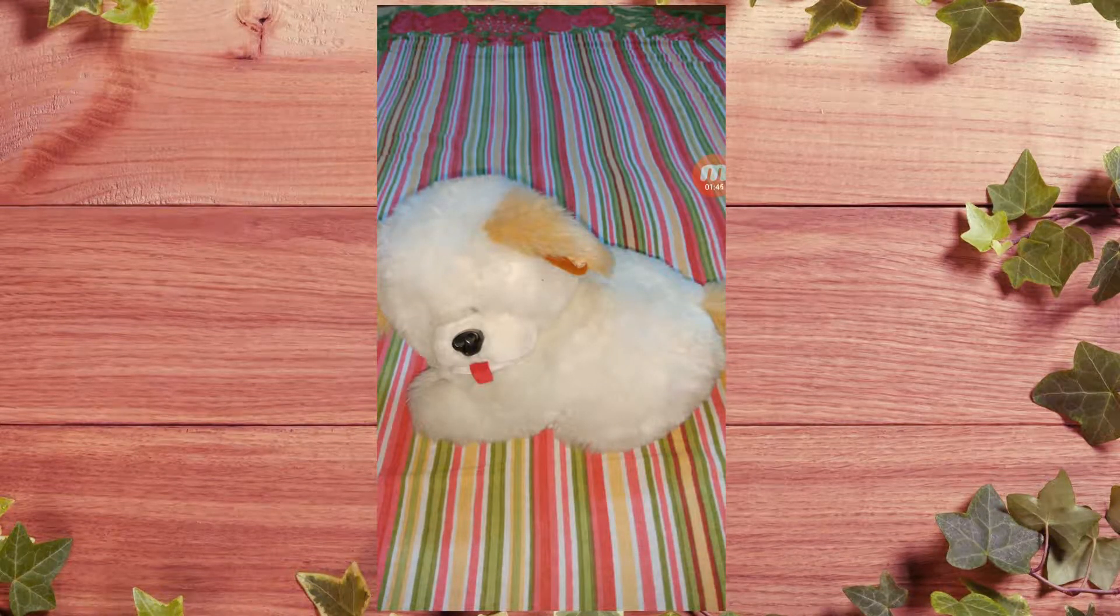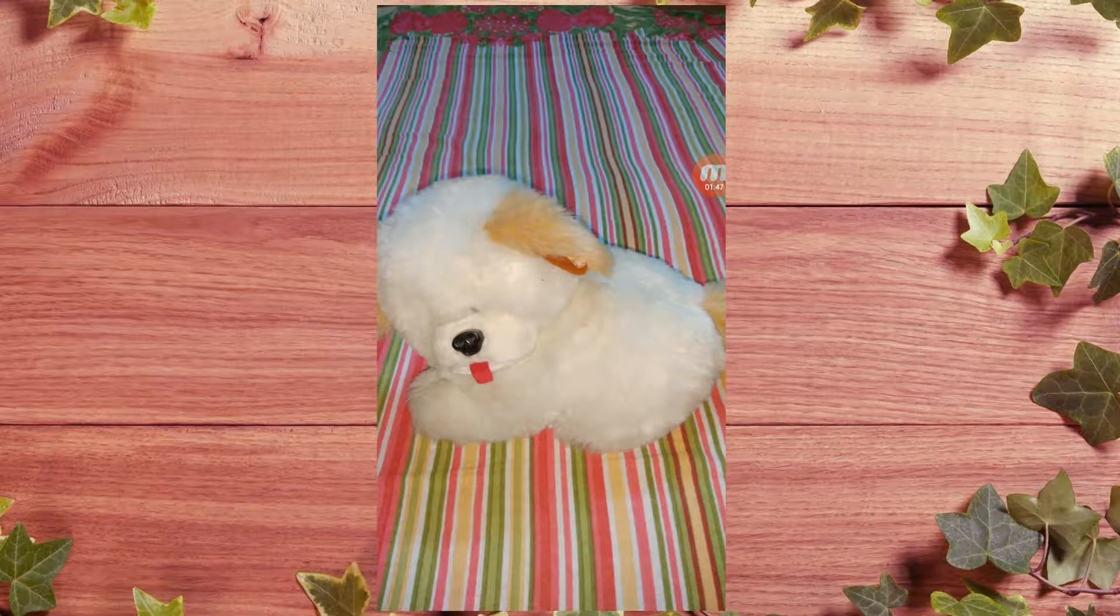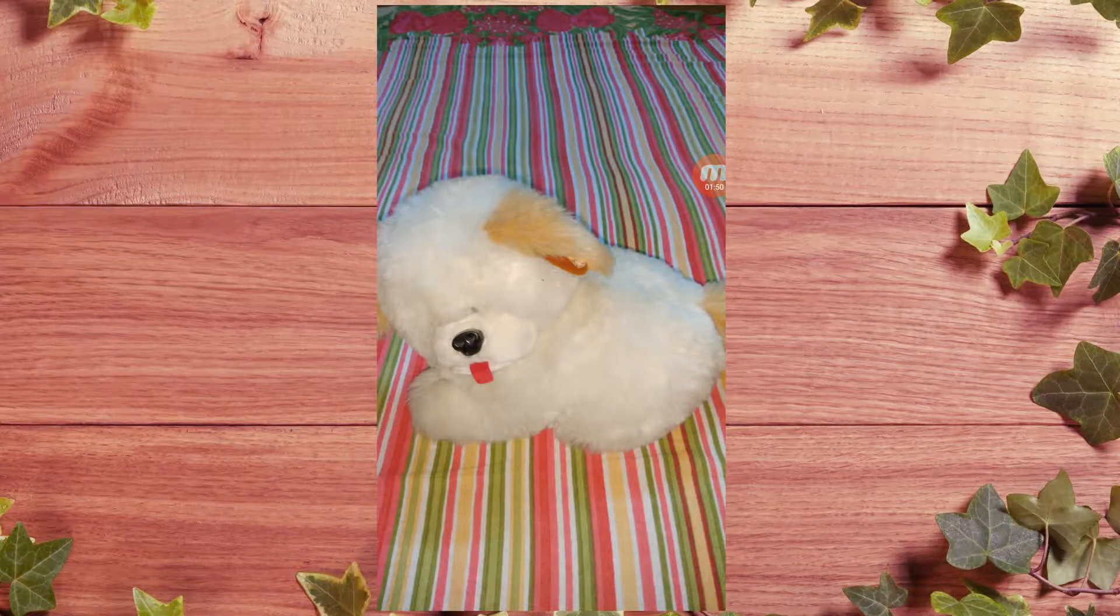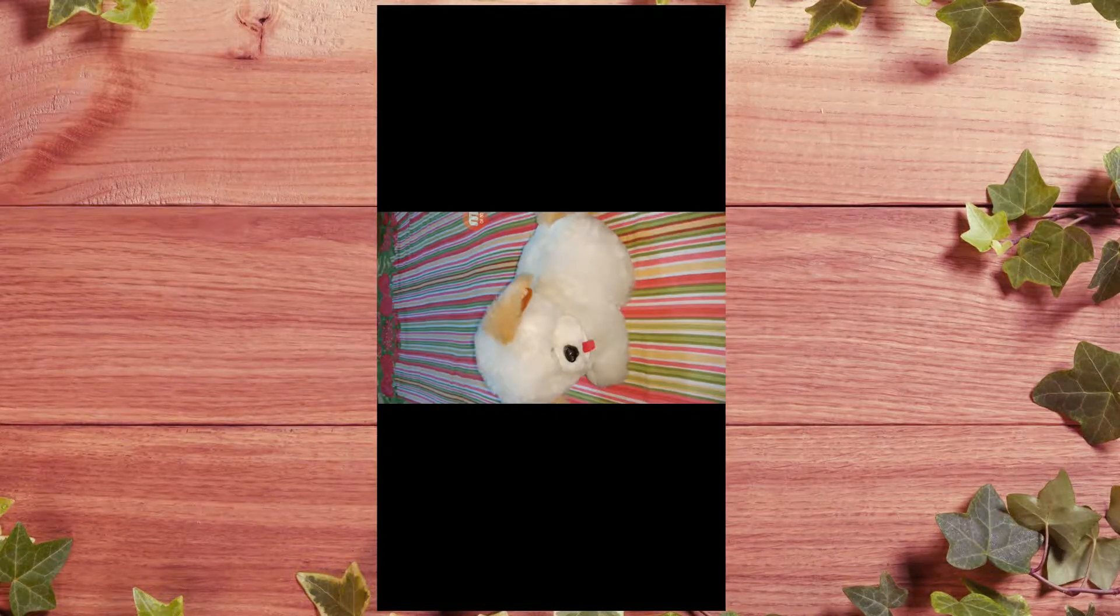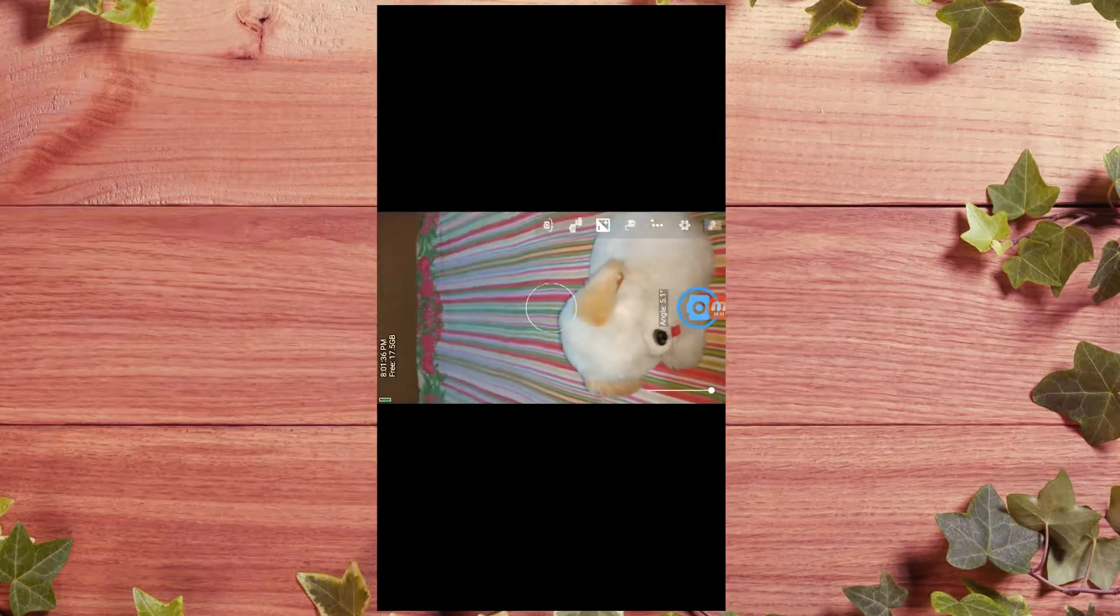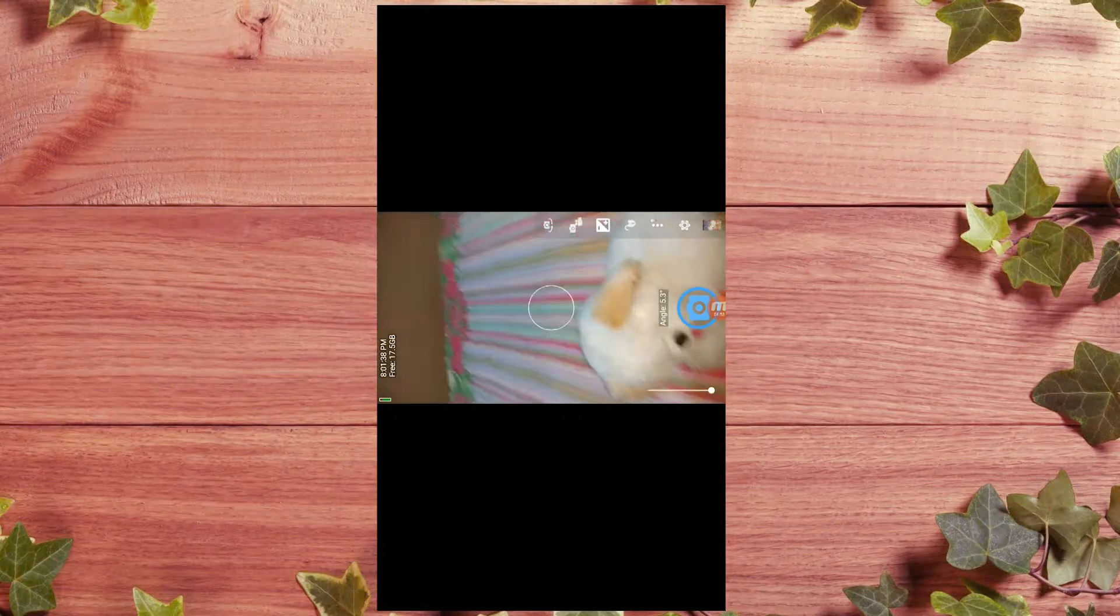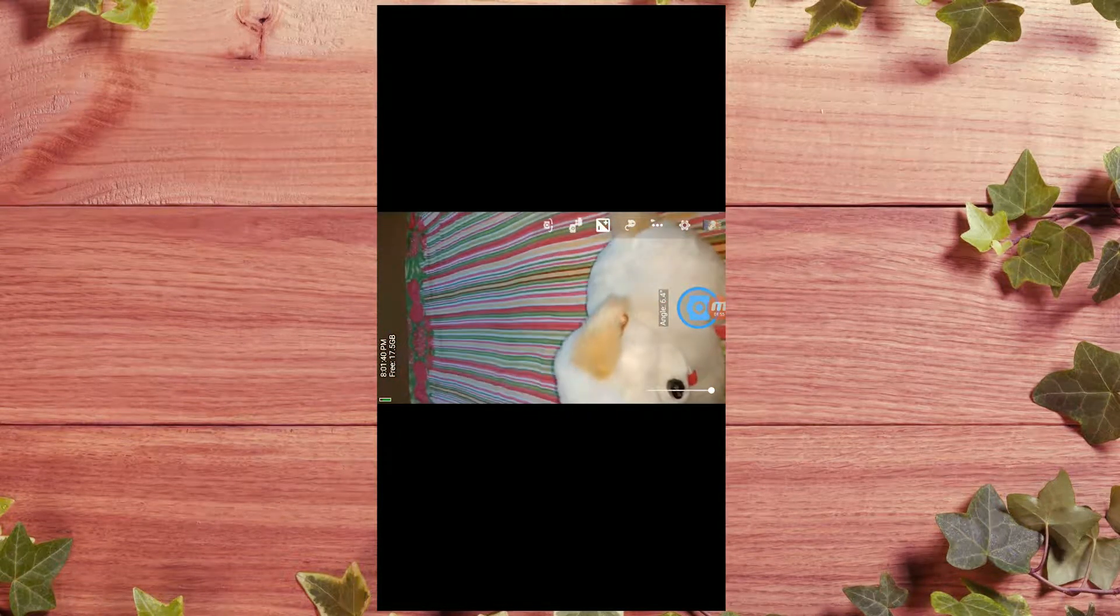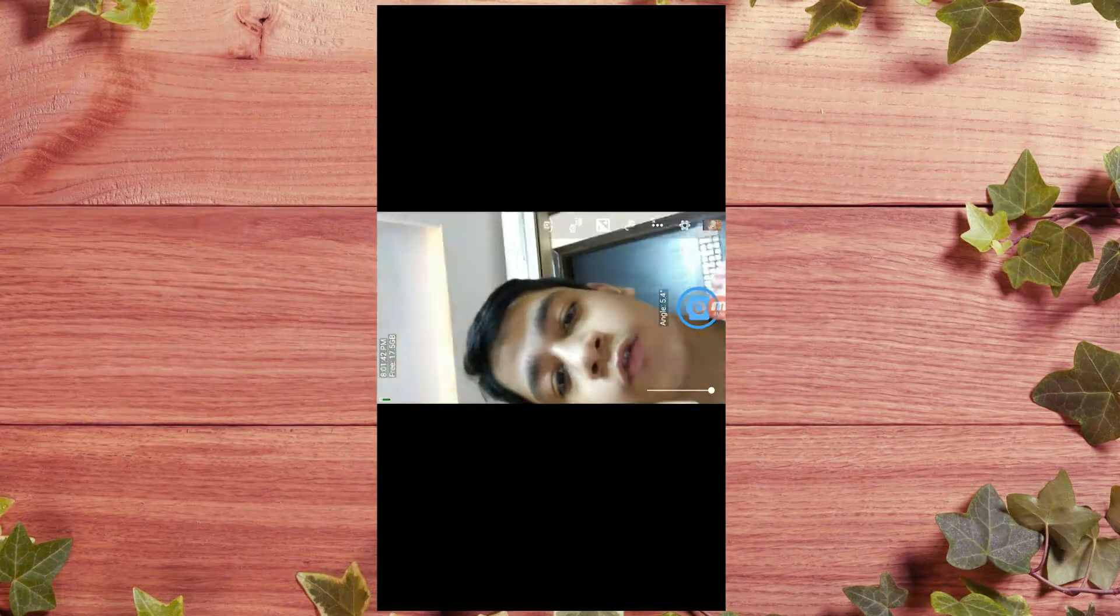You can see the photo is very good and it focuses on the dog only, and the other things are blurred. So it's very good. Now I'll take a front picture.